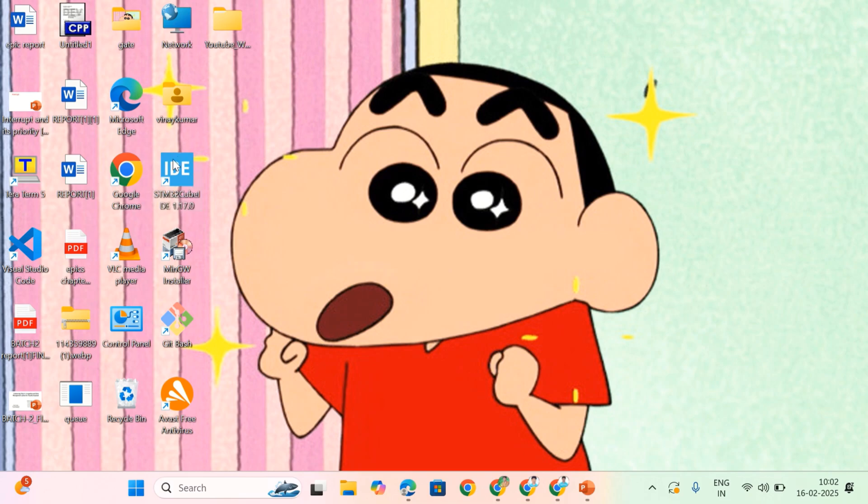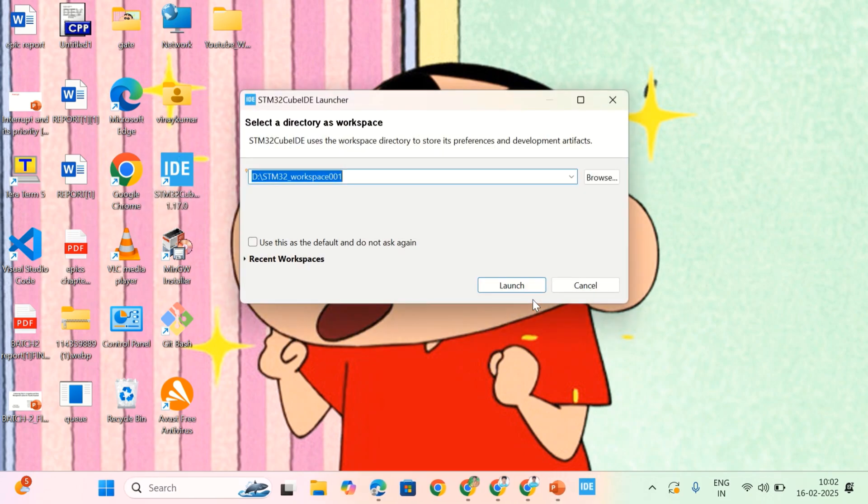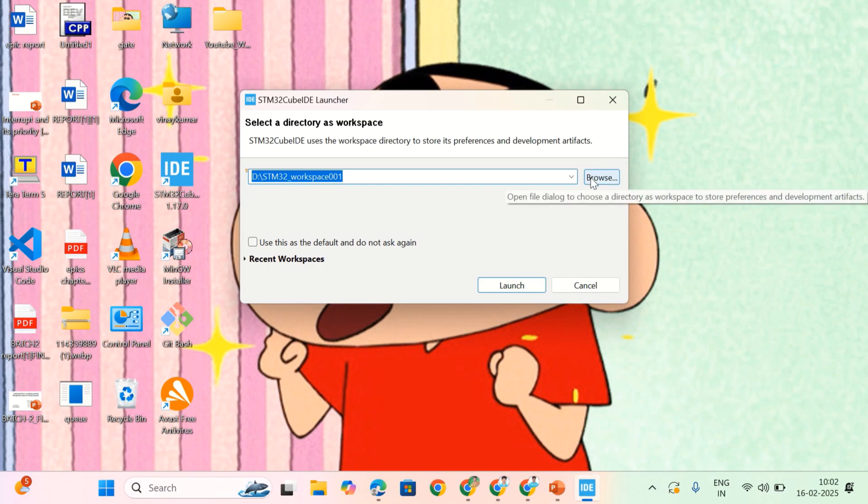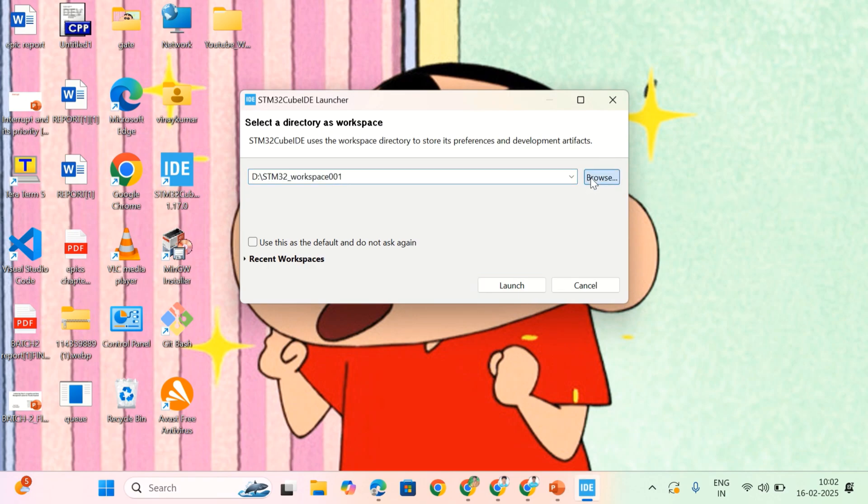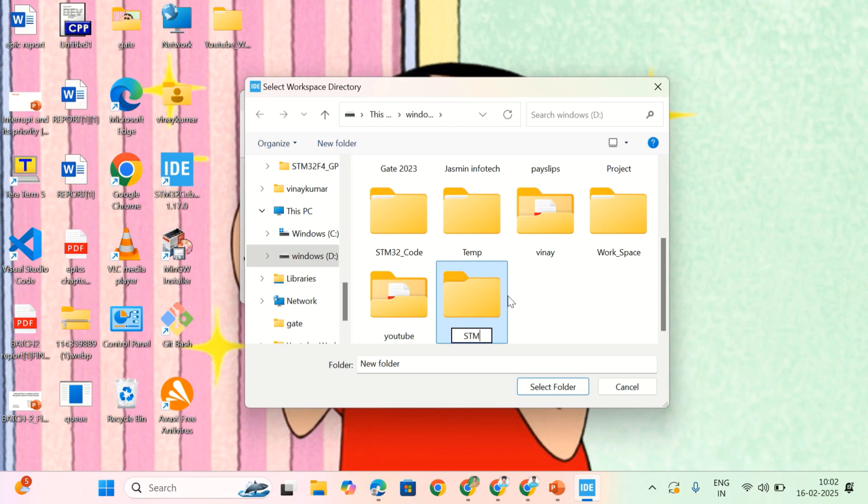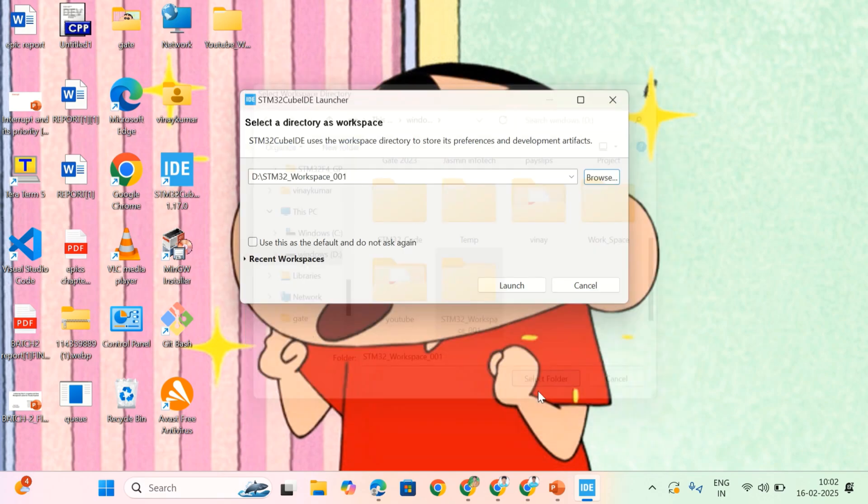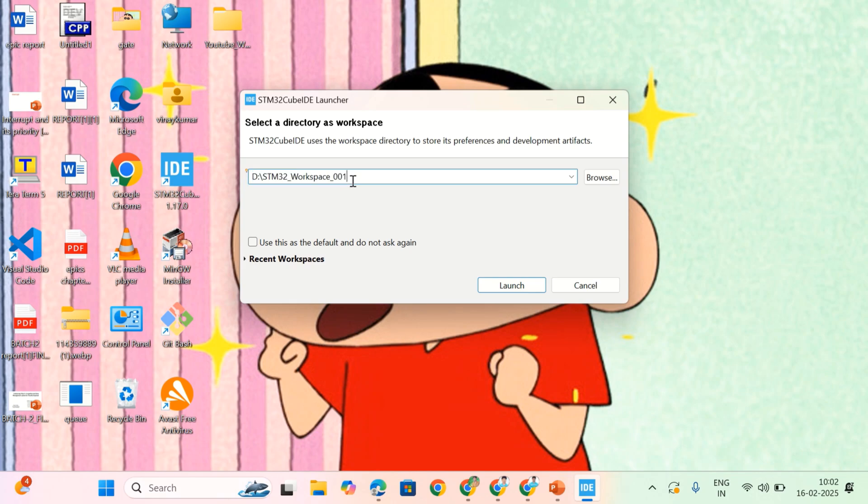First let's open STM32 CubeIDE. It's opening. Now, here you need to select a workspace. For that, I am going to browse it. I am going to create a new folder with the name STM32 workspace 001. Let me select this folder. Now, at this particular location, your project is going to launch. So, click on launch.